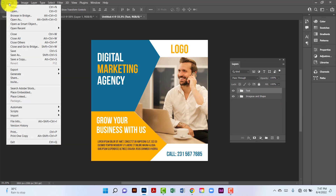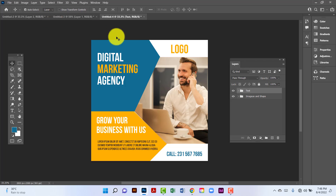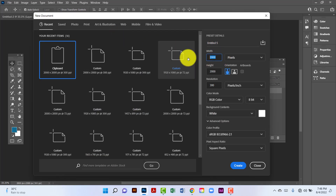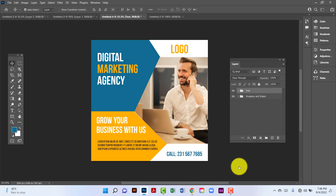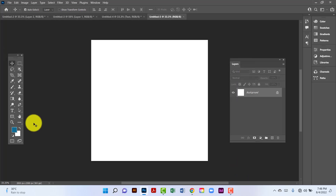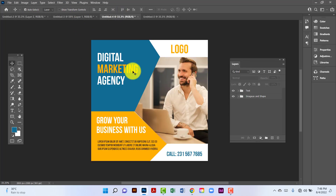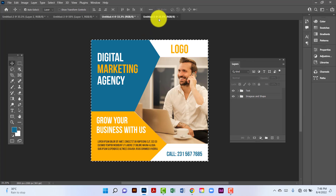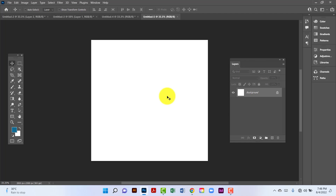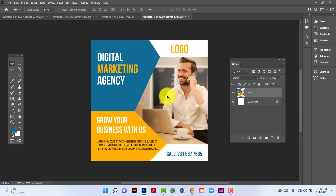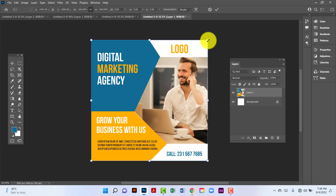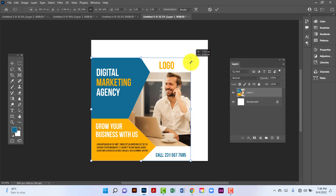Now I will unblock this and create another document for the presentation of this banner. I will take 2000 by 2000 again. I will select this banner by pressing Ctrl+A and then Ctrl+Shift+C to copy this banner. Now I will paste here by pressing Ctrl+V, then select and reduce this banner size.